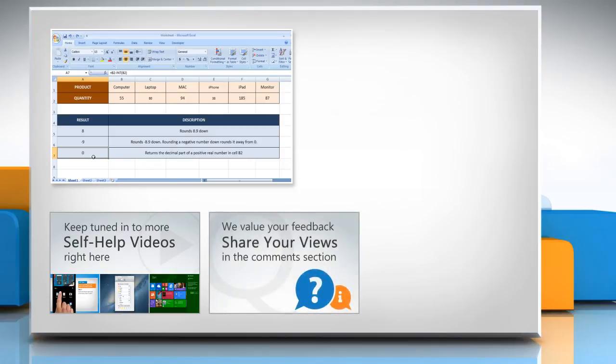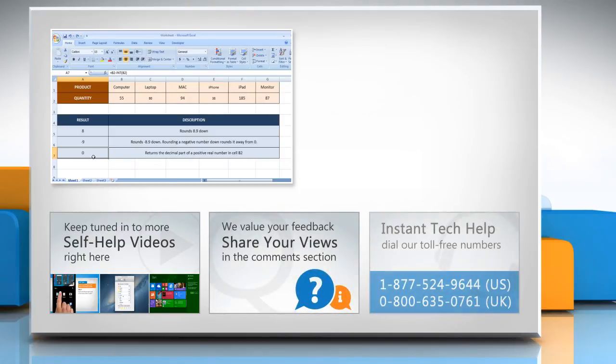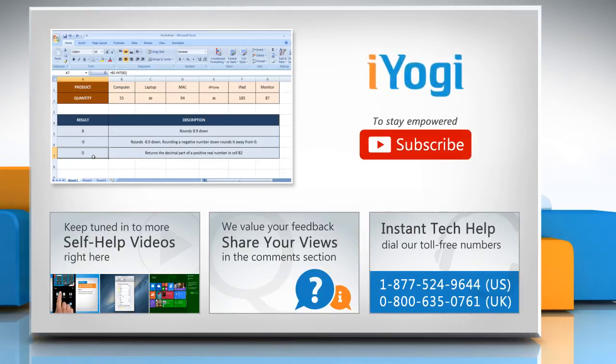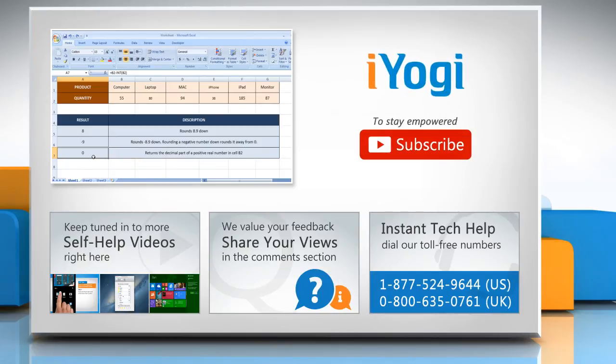Have something to ask or share? Pen it down in the comments. To get iYogi tech support, dial toll-free numbers. To stay empowered technically, subscribe to our channel.